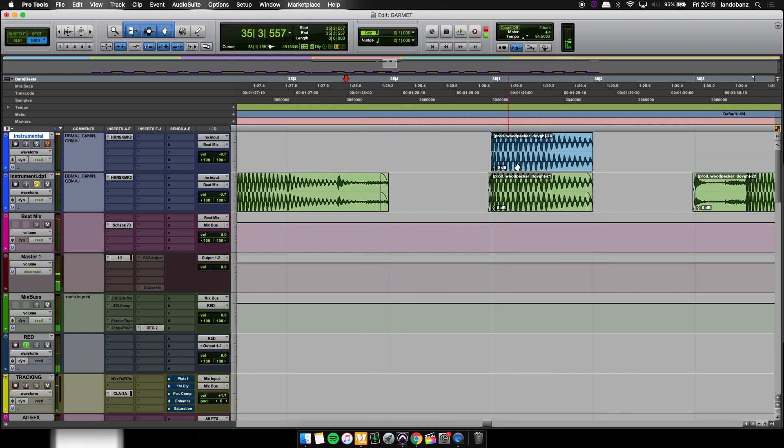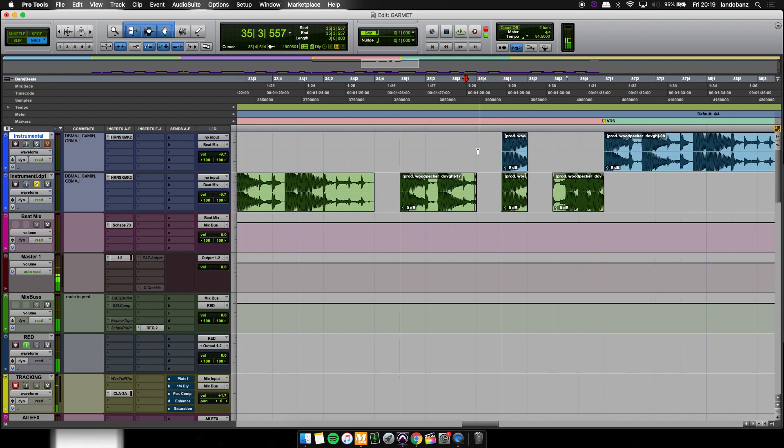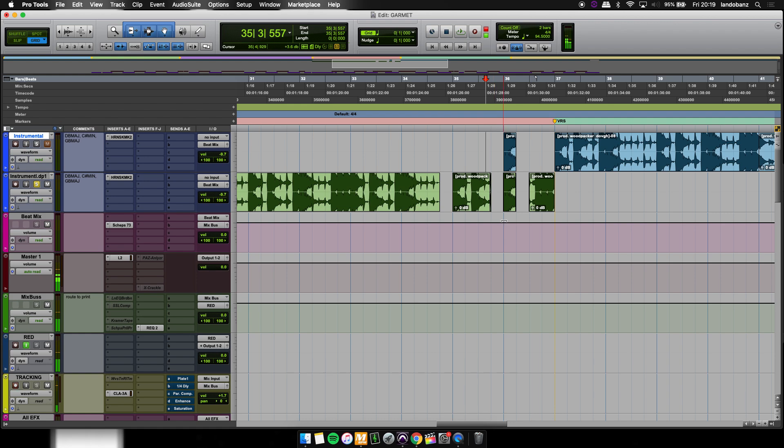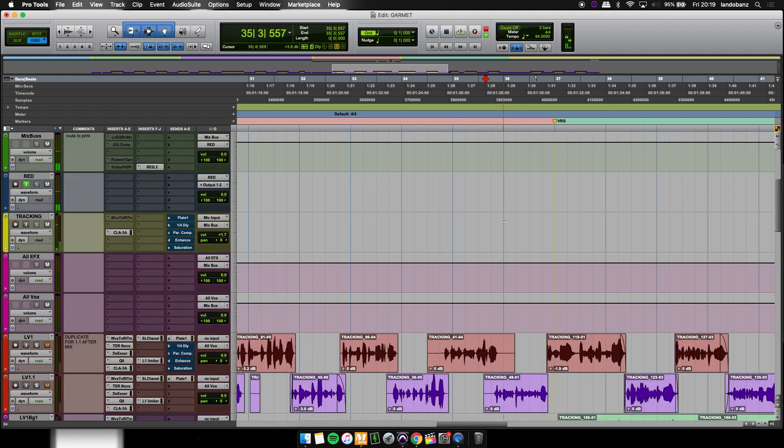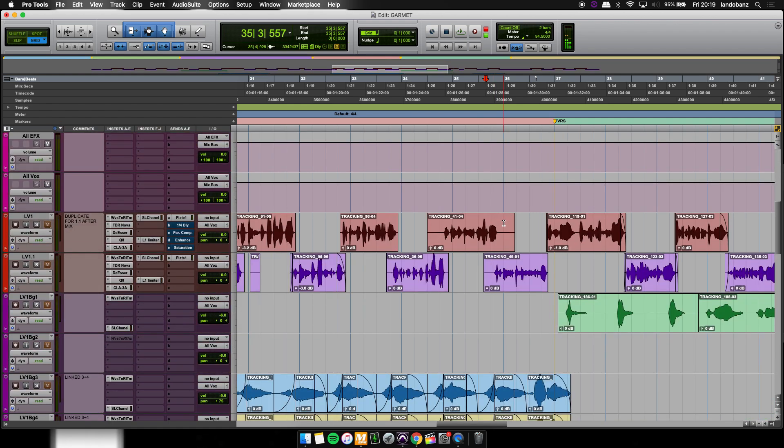Now if you hear the one that has the fades on it, you'll hear that that click is gone. And that essentially is going to take away that digital click when you do a cut in the beat.